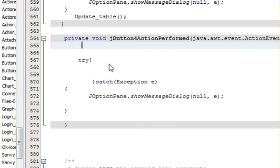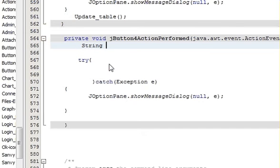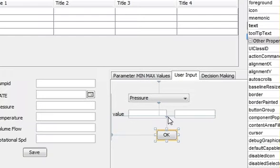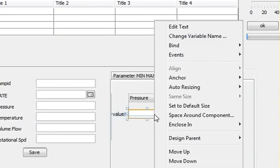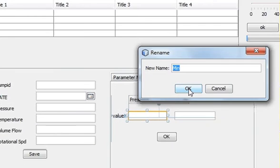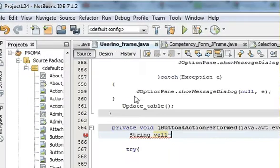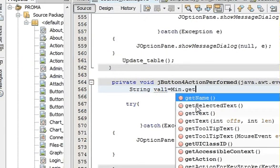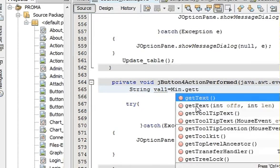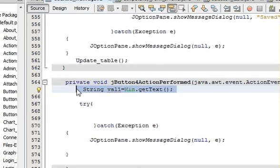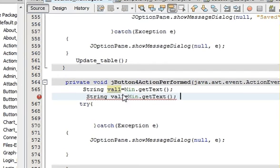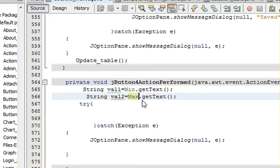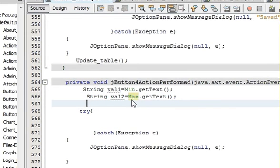And then right here we want to declare two strings. First is val1 is equal to the name of your minimum text field. Copy it and the variable name, my variable name is min, so dot getText. And in the same way declare another string whose variable name is val2.